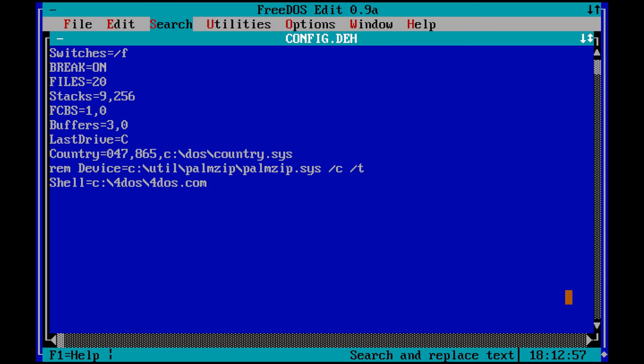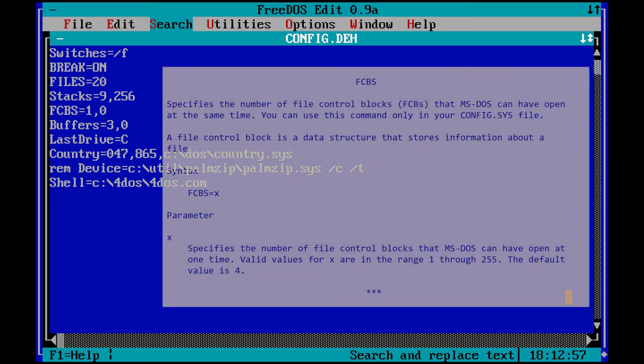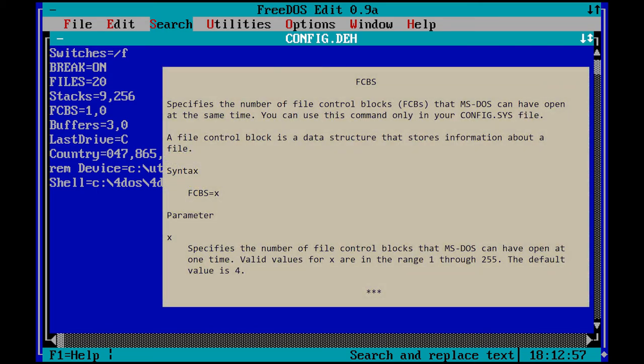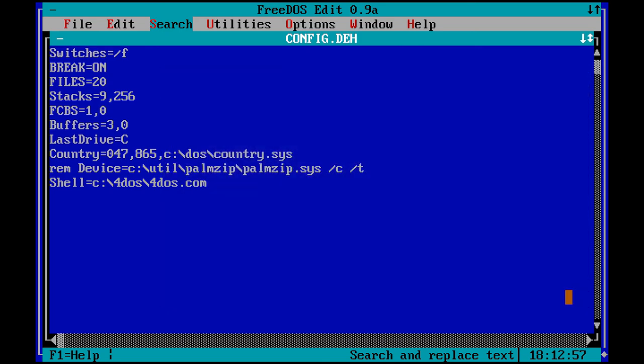FCBS equals 1,0. This disables support for file control blocks. Some programs need file control blocks to be able to have more than one file open. The default setting is 4,0. Buffers equals 3,0.